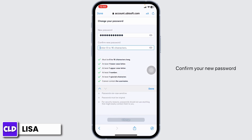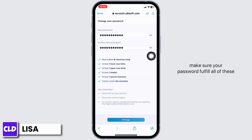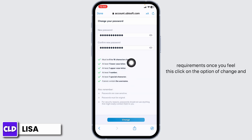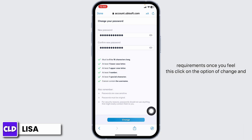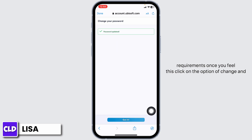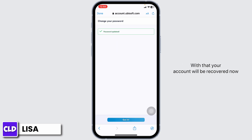Now change your new password for your account and confirm it. Make sure your password fulfills all of the requirements. Once you fill this in, click on the option of 'Change' and your account will be recovered.